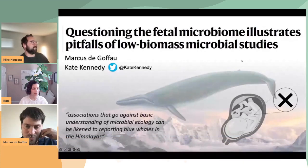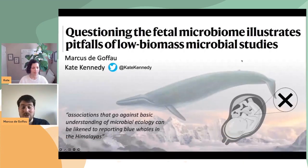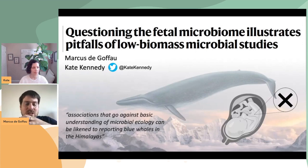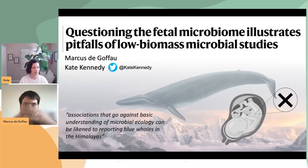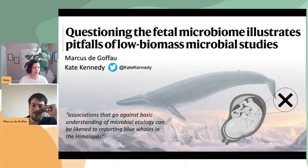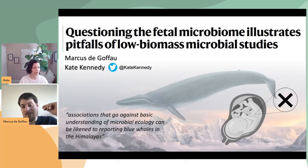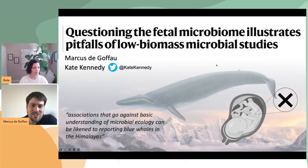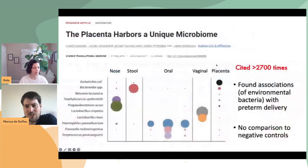Thank you very much, and sorry for having you all waiting. Today me and Kate will be presenting a story about extremely low biomass fields which presents results that seem to go against common sense — like reporting things like the in utero microbiome, which is basically the biological equivalent of reporting whales flying above the Himalayas.